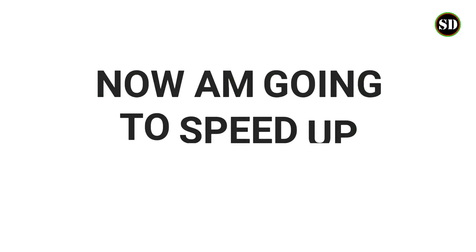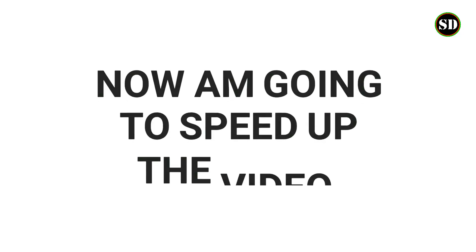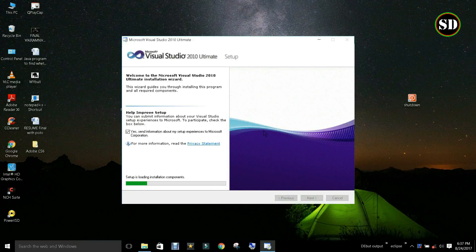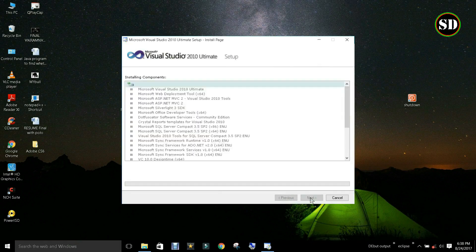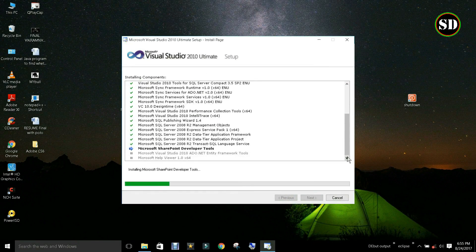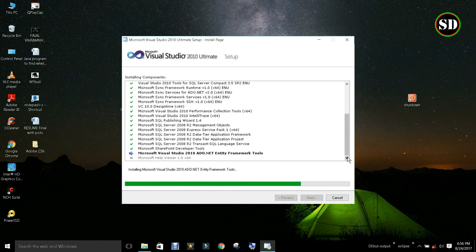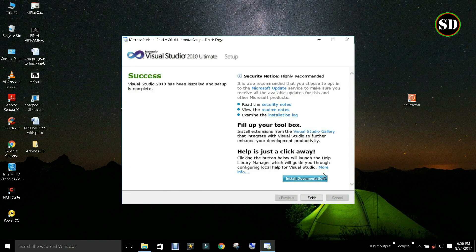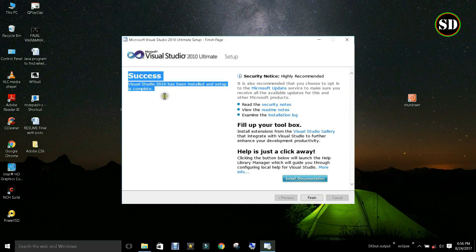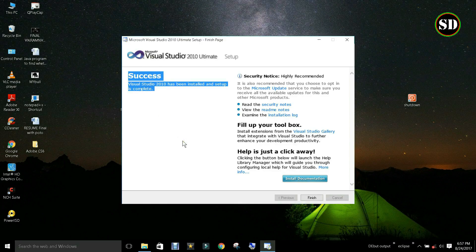Now I am going to speed up the video. See, now it is successfully installed out of all possible solutions. Installing from fresh copy turned out best for me and I hope it will work for you as well. Click finish.